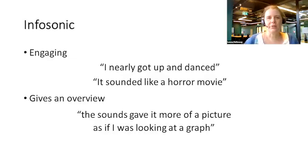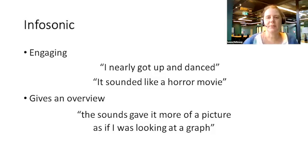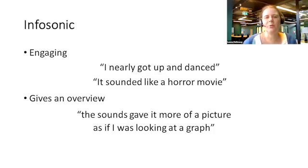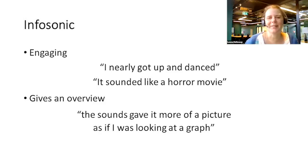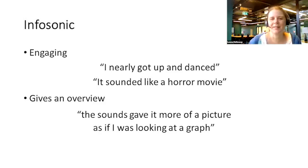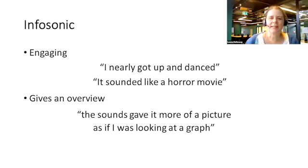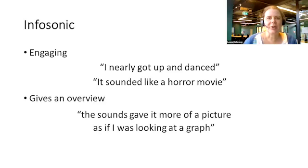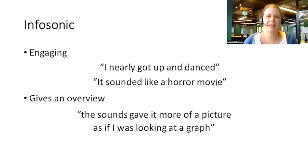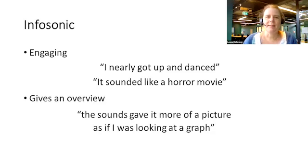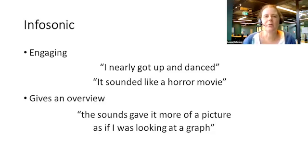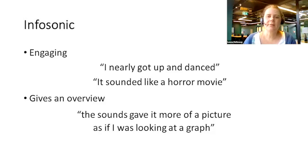Where the infosonic shone was in terms of engagement. While there was no clear pattern revealed through self-ratings, the infosonic definitely elicited a lot more oohs and ahhs, and it was likened with other forms of entertainment. So there were comments like, 'I nearly got up and danced,' and 'it sounded like a horror movie.' The infosonic was also as good, if not better, as the text description in terms of giving the overall shape of the graph. As one participant said, 'the sounds gave it more of a picture as if I was looking at a graph.'